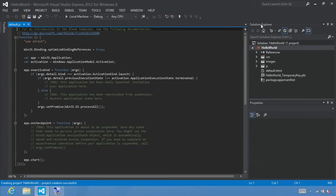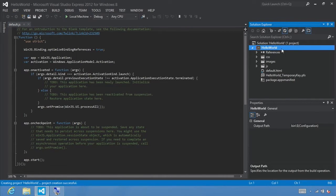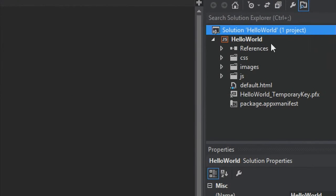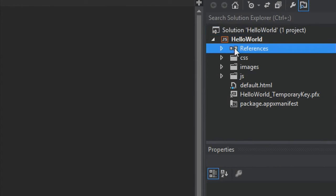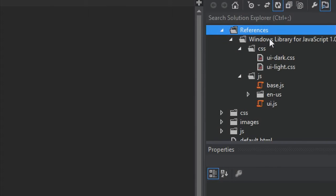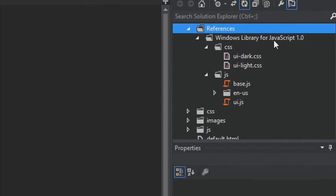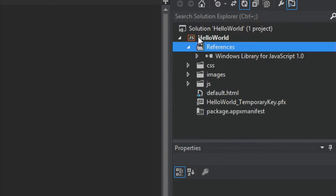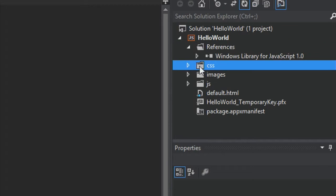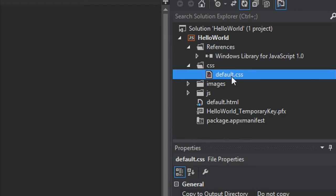With our project created, select Solution Explorer, and you'll see that we've built a minimal project that includes a number of different things. Let's quickly walk through some of the files within our solution. If you expand References, you'll see that it includes a Windows Library for JavaScript 1.0, and includes CSS files for a dark and light UI, as well as some built-in JavaScript files. It includes a CSS folder that includes default.css that's used in the default.html page for the visual design.